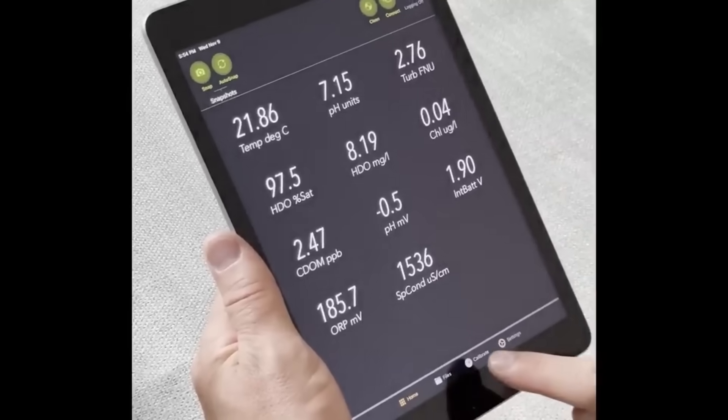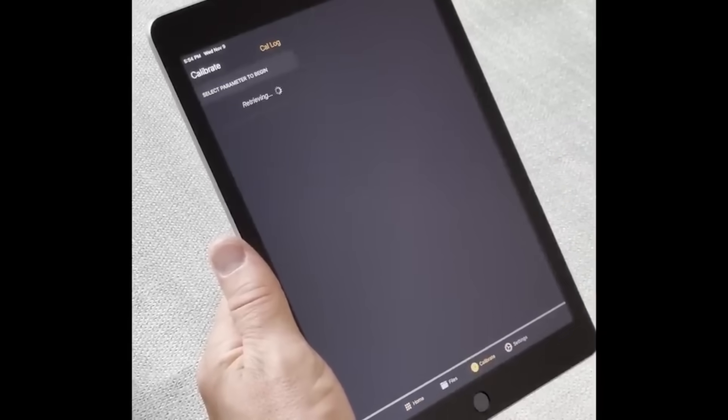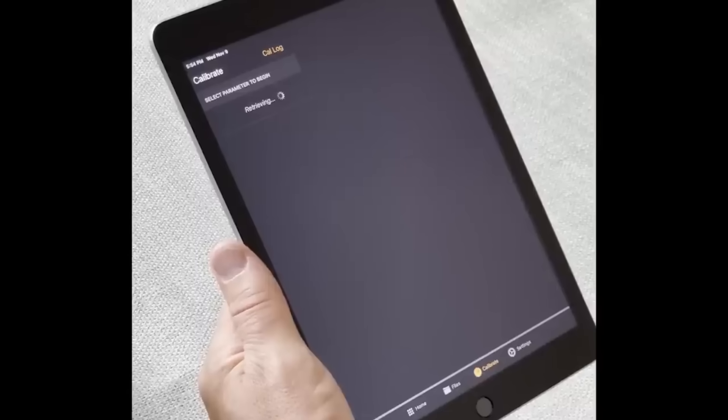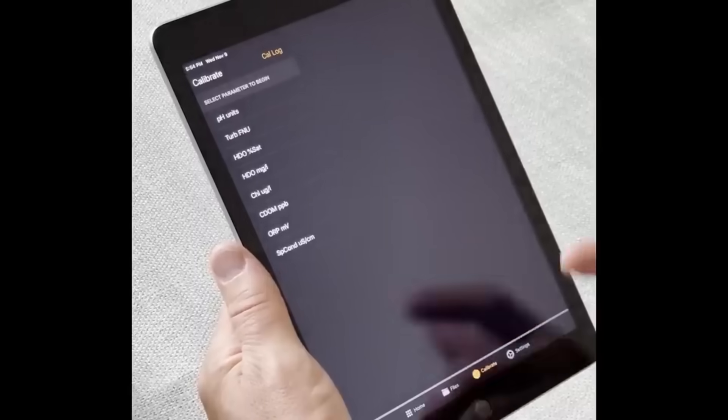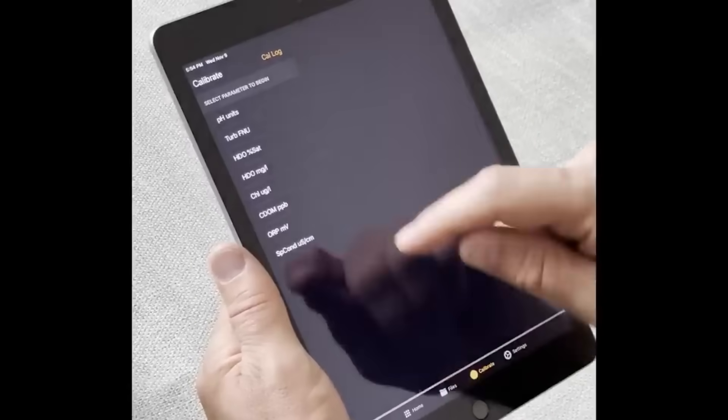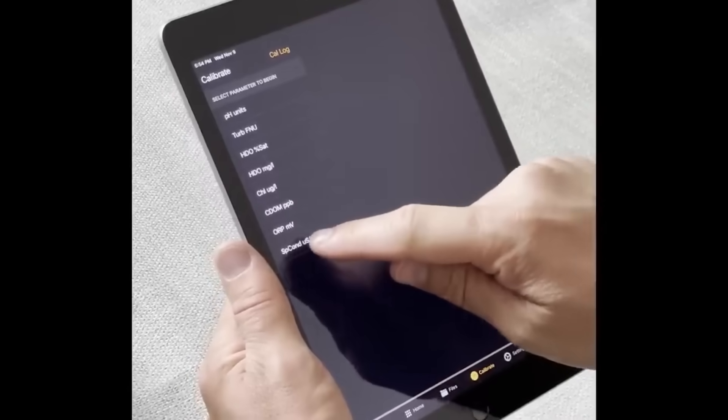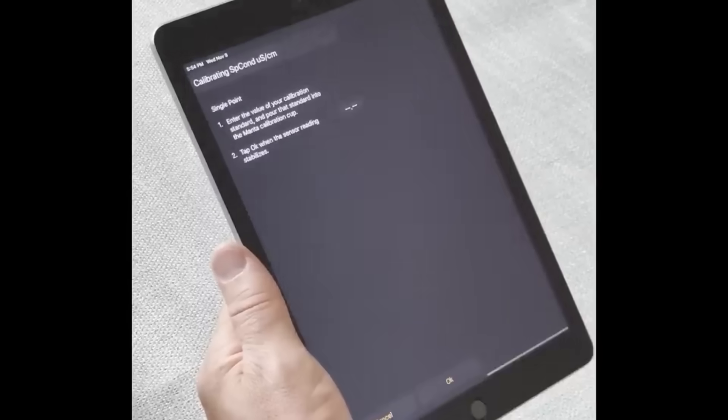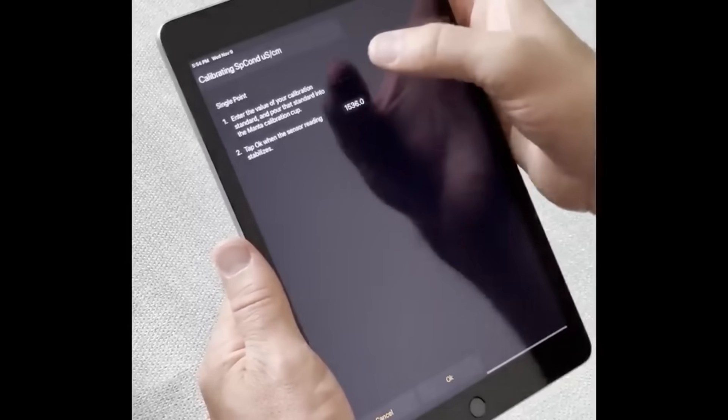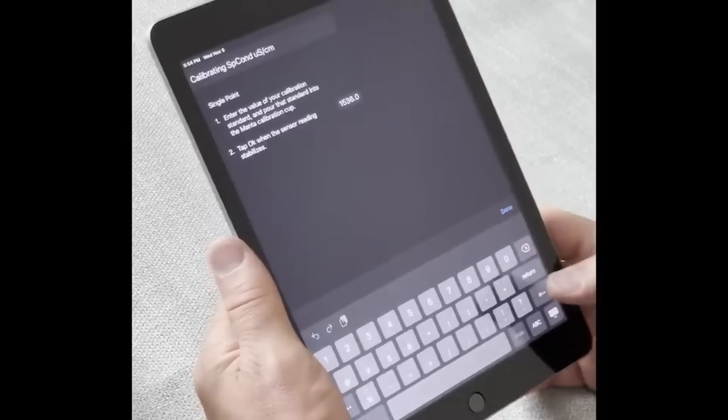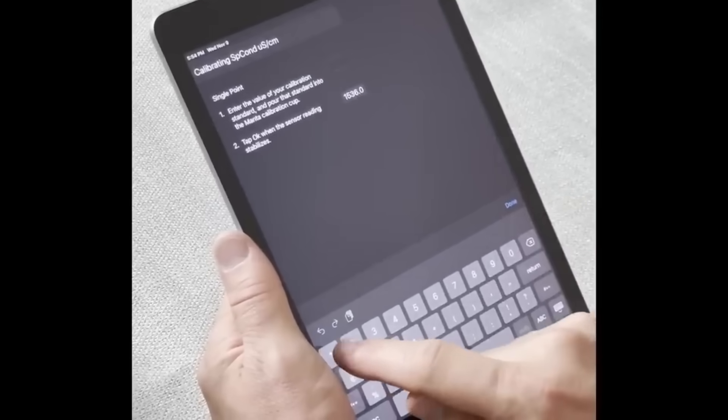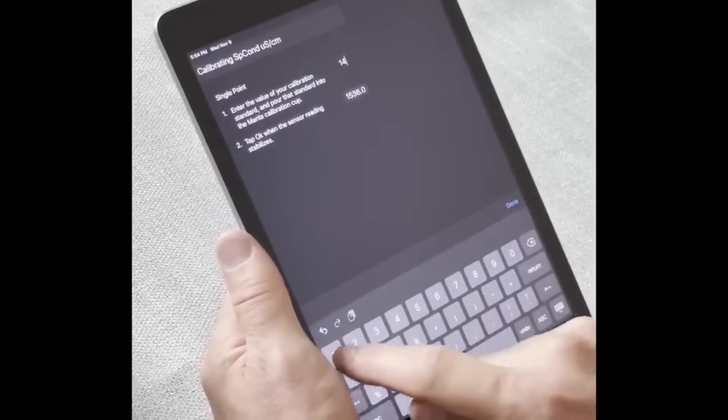Tap calibrate at the bottom to see a list of calibratable parameters. We're going to select specific conductivity. Tap the text box to type the value of your solution. This is 1413.